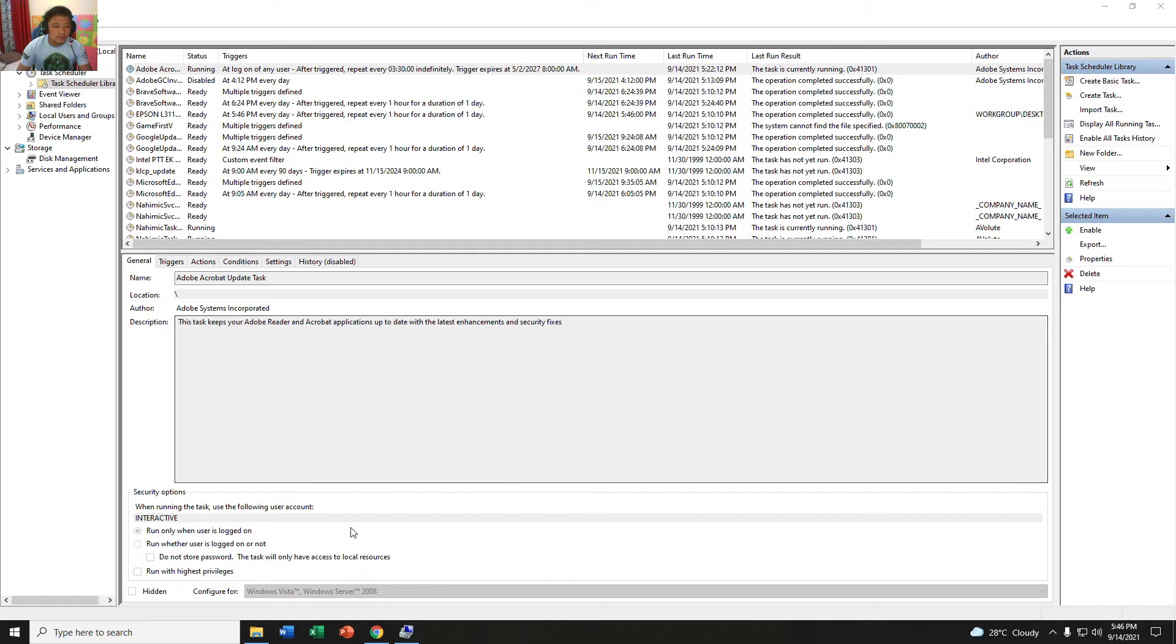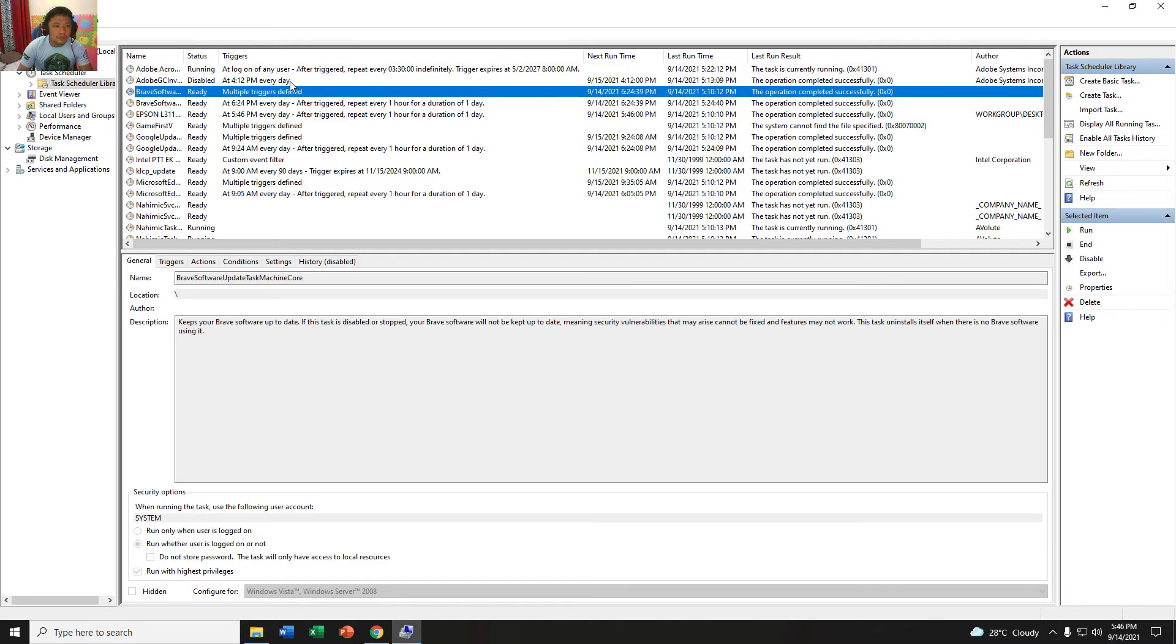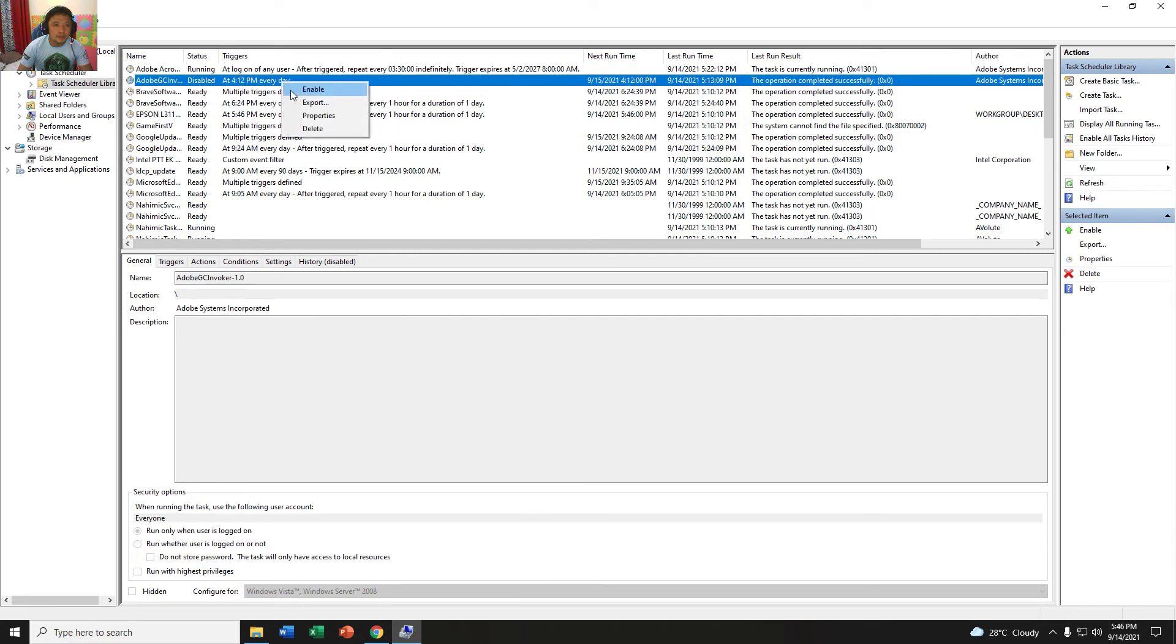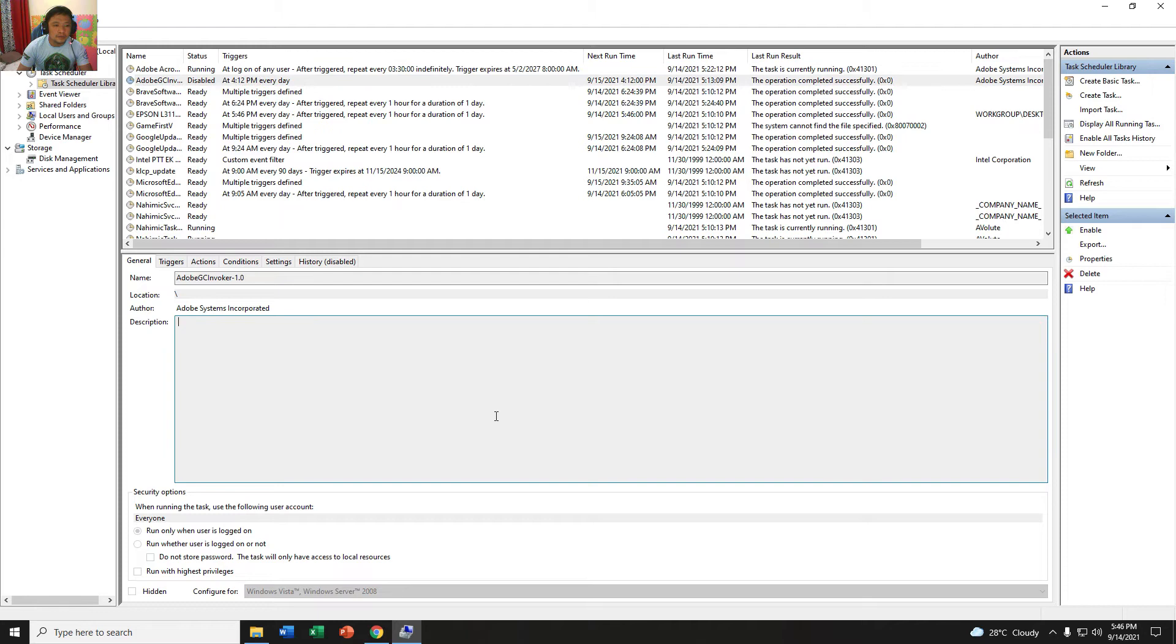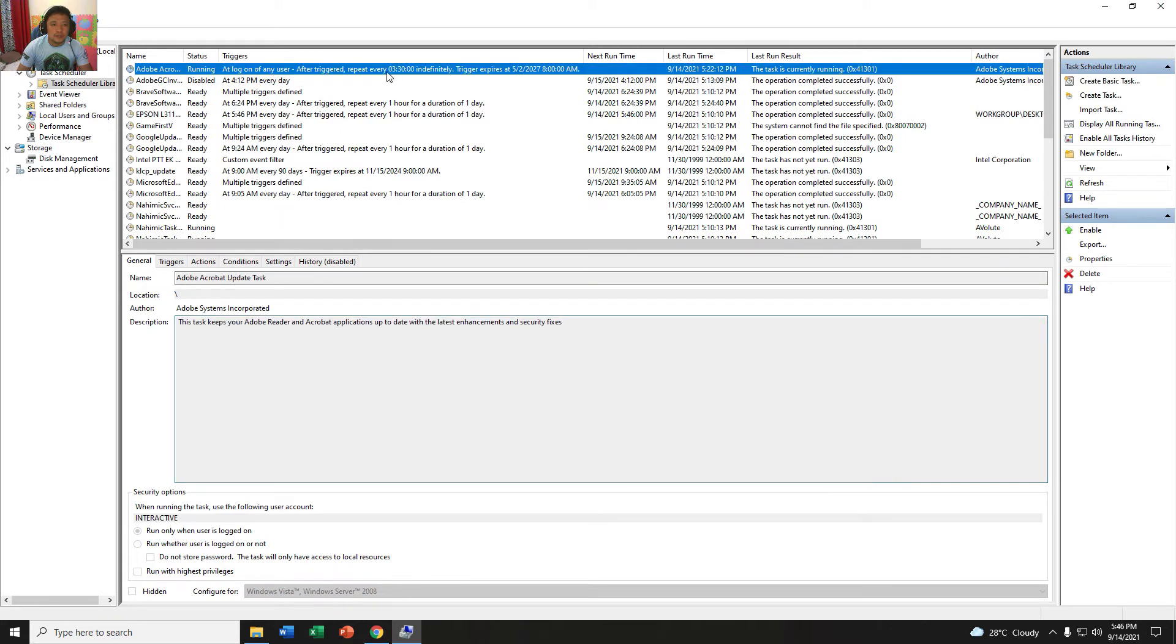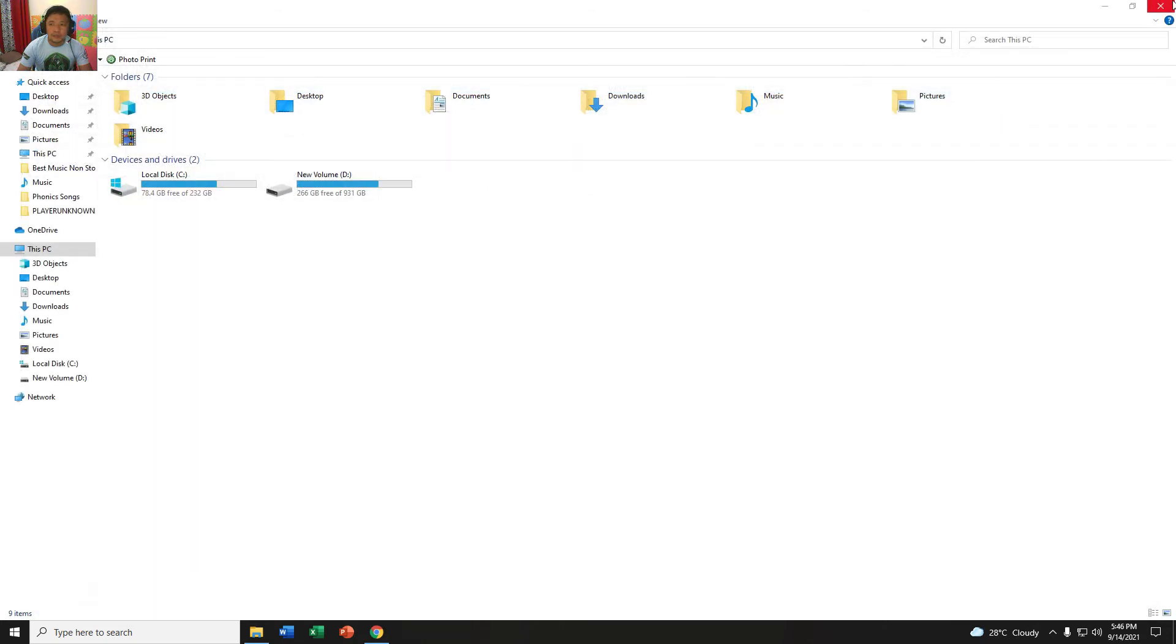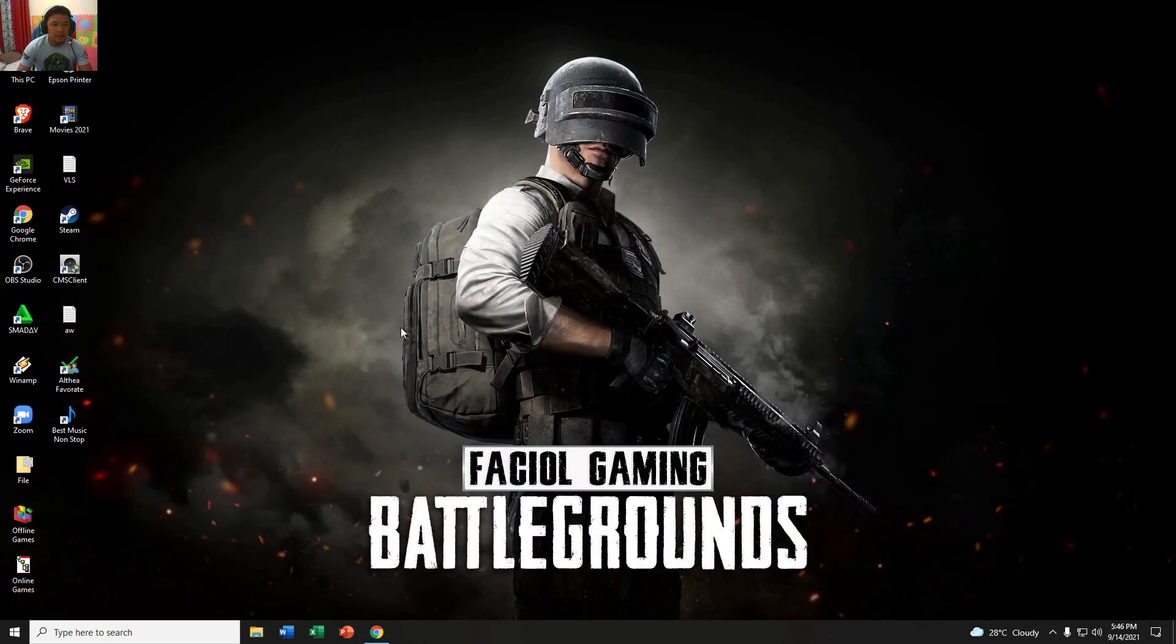Just close it. No need to do anything. This is only step two. You need to disable this one. Now just close it and then we'll try it.